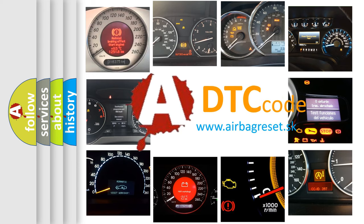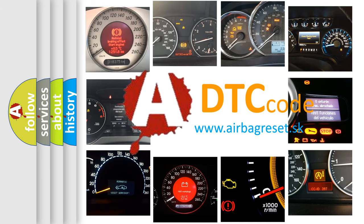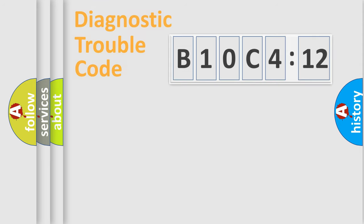What does B10C412 mean, or how to correct this fault? Today we will find answers to these questions together.